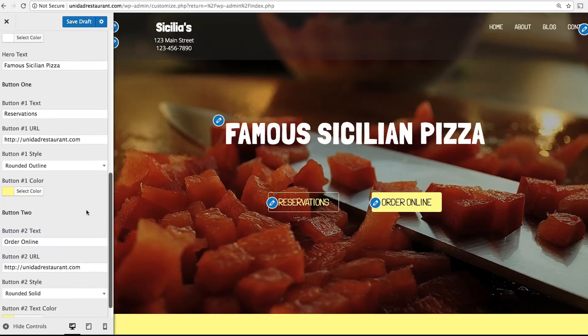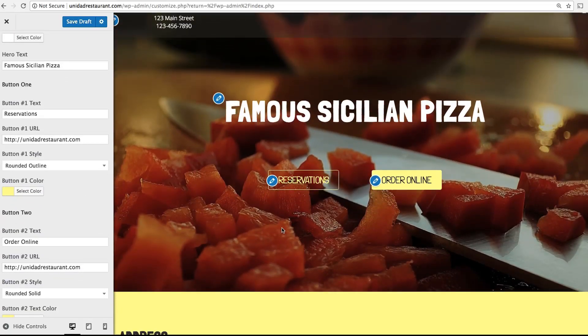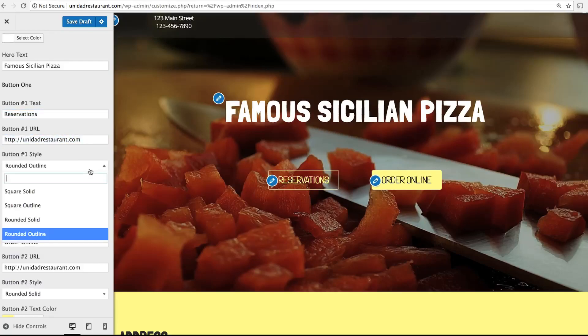Further down you can edit the buttons on your site. These should be the main links you want customers to use, such as to place an order, make a reservation, call about catering, whatever your main focus is. You can edit these buttons by changing the text and then adding a new link. You can also change the button style.